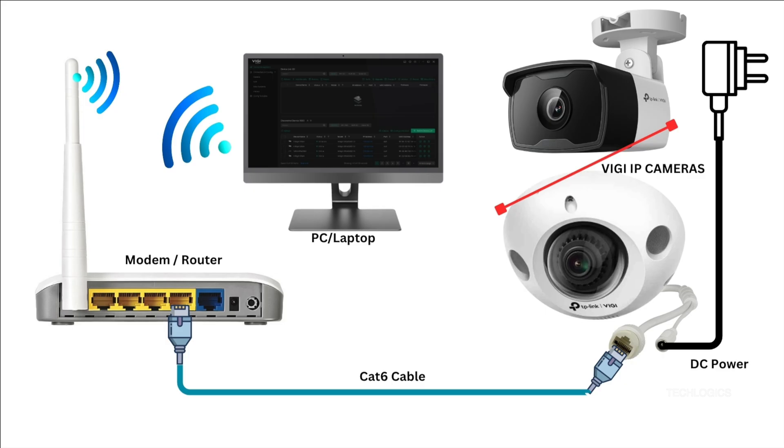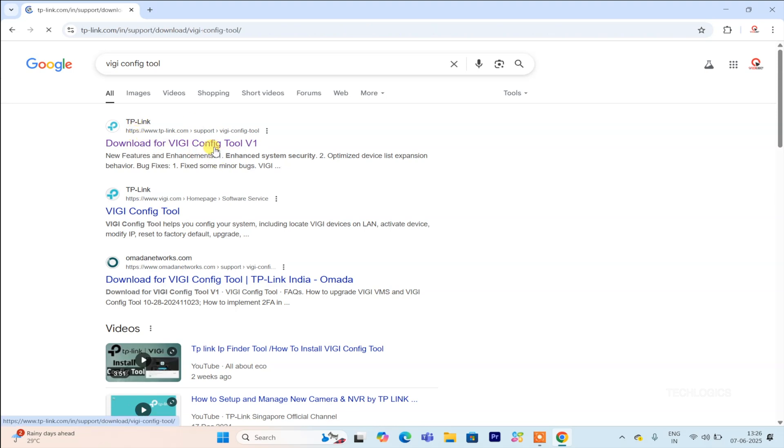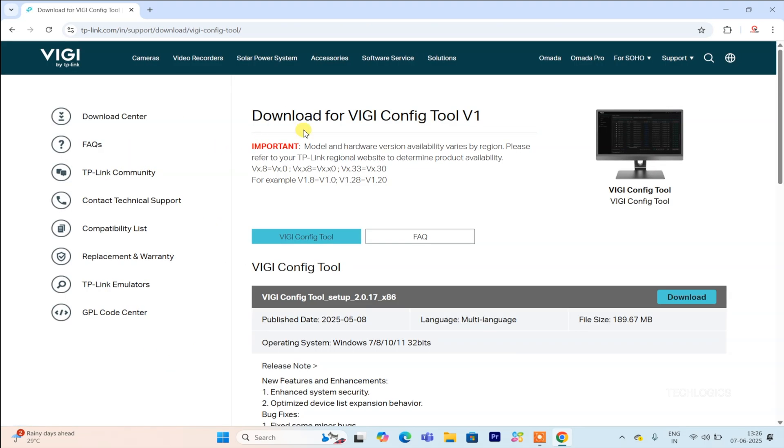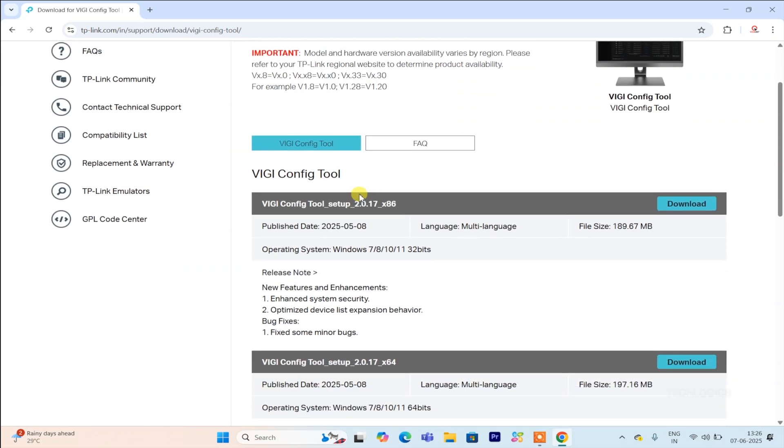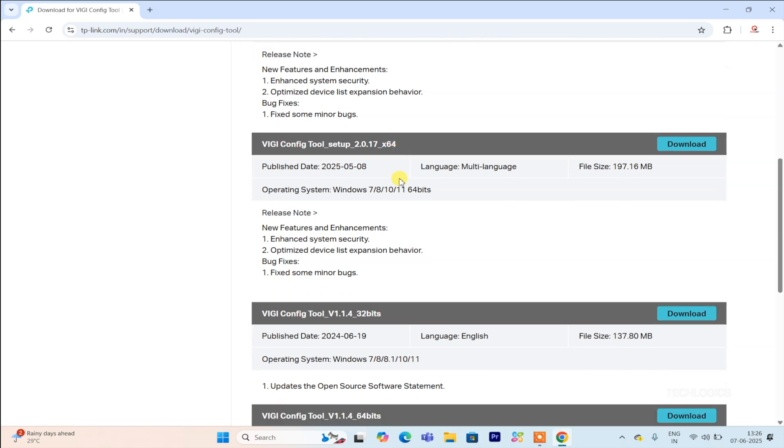Make sure your VGi camera is connected to your network via LAN and that your PC or laptop is also connected to the same modem or router, just like in the diagram. This connection is crucial for the VGi config tool to detect and communicate with your camera smoothly.